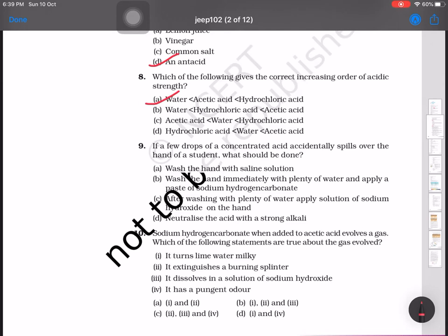If a few drops of concentrated acid accidentally spill over the hand of a student, what should be done? We should wash the hand immediately with plenty of water and apply a paste of sodium hydrogen carbonate. That means we apply a base as well and wash with plenty of water.